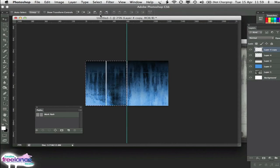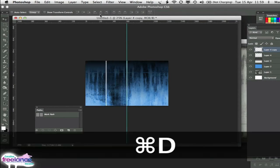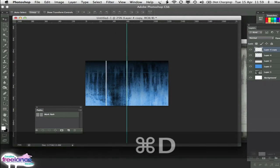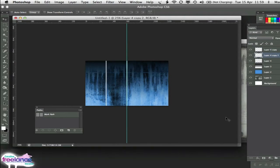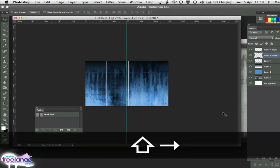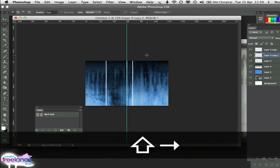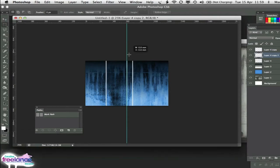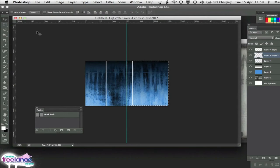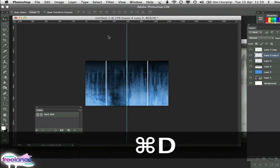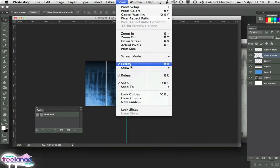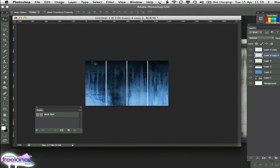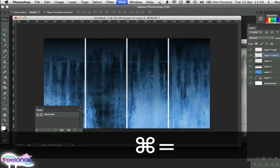Then if we duplicate that layer again and we nudge it over to the right, we can do exactly the same thing again. Use the rectangle marquee tool, drag the space, select the move tool and the center aligned. And there we've got that. So we can turn off the guide there. And you can see that we've actually got the document spaced out for you there.